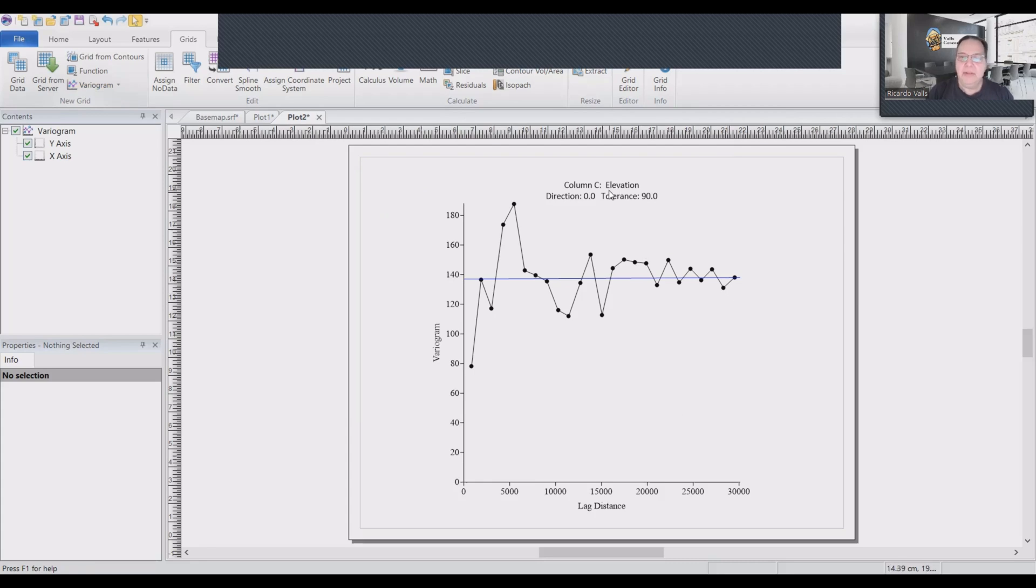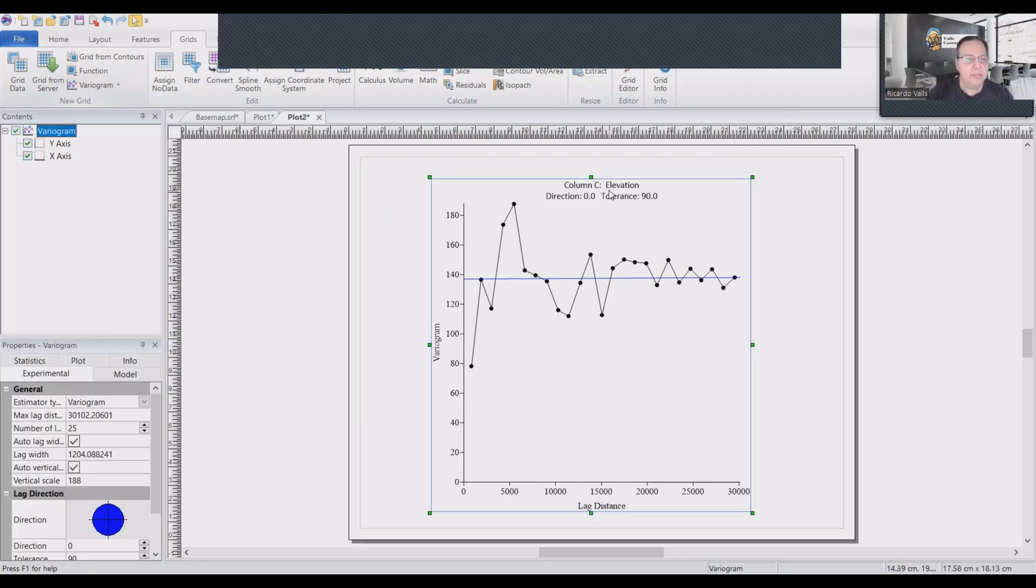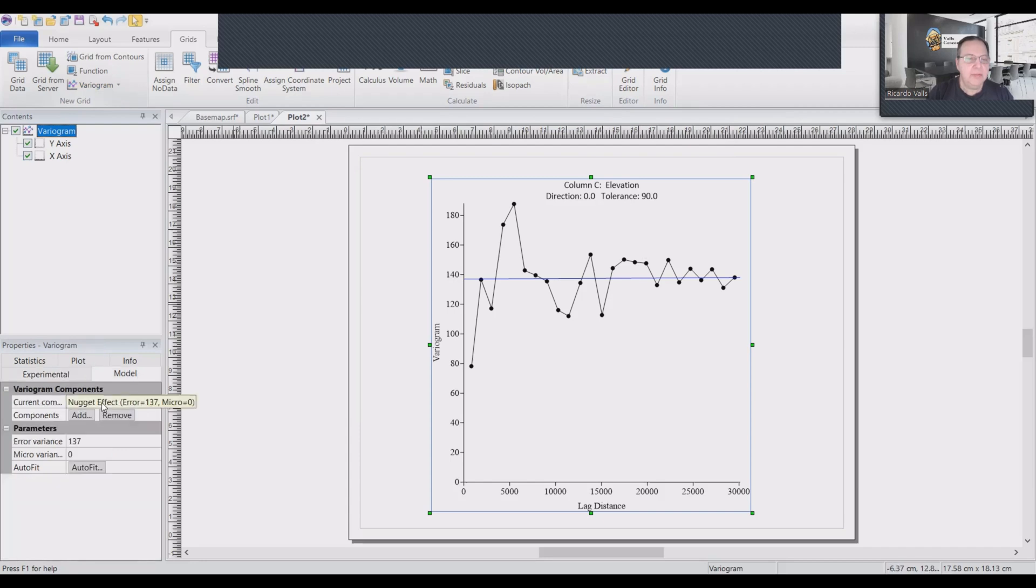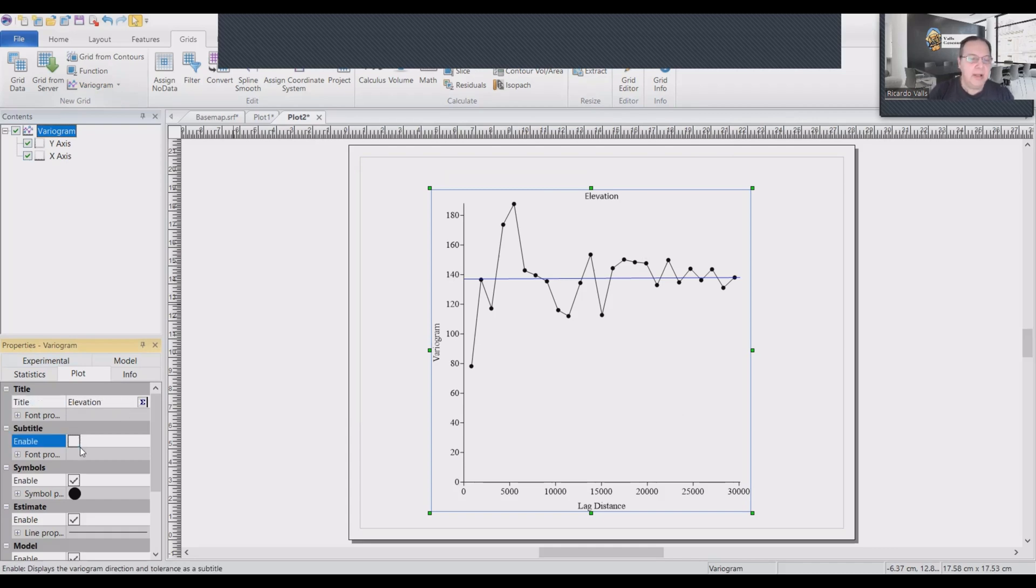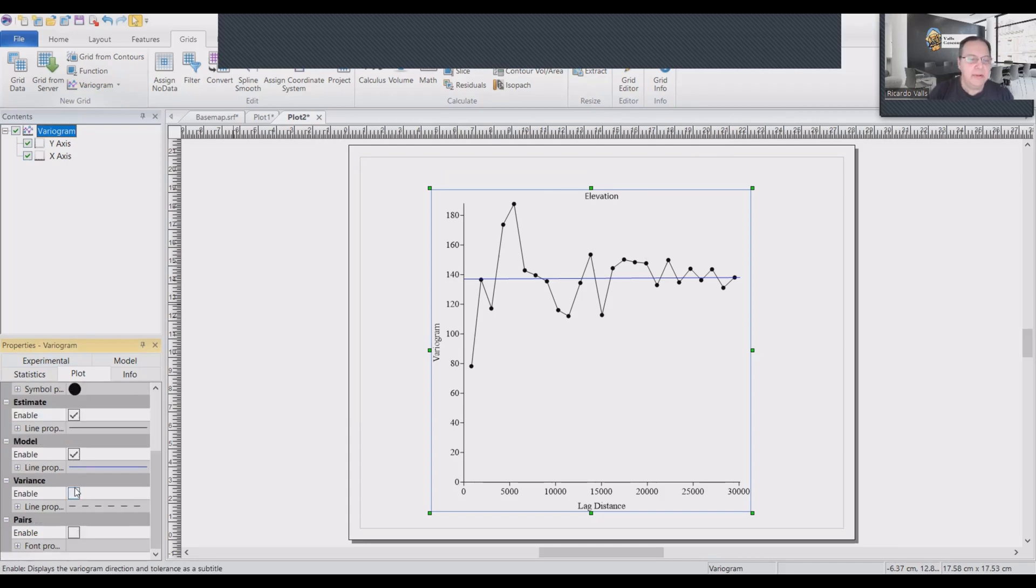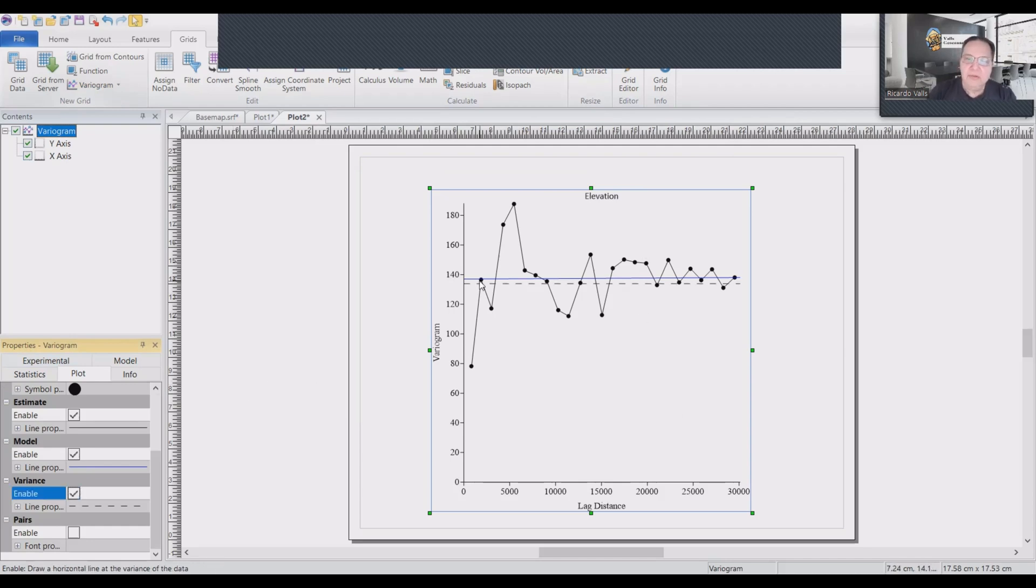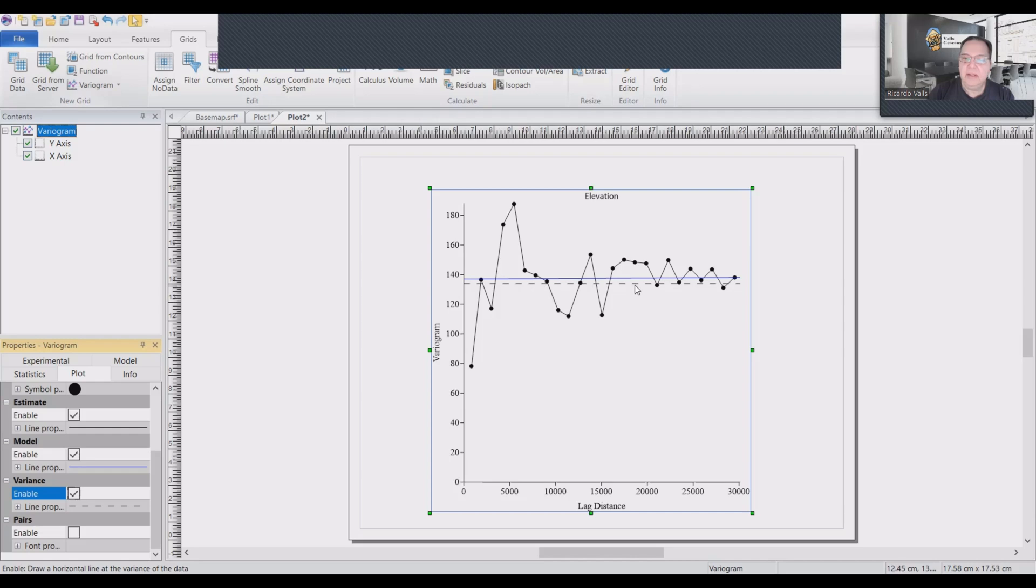There are several things that I do for cosmetics. Like, I like to leave just the name of elevation. I eliminate the subtitle. And one thing that is very important, I will click on the variance. And our objective is to find a curve represented by this blue line that will intersect this data line as close as possible to the left.